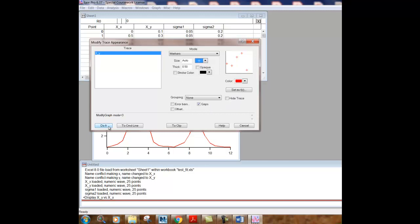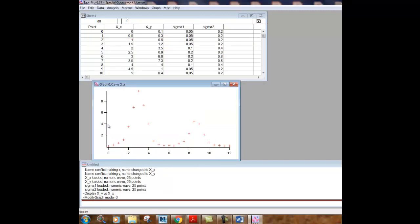Colors also you can play with. So if I just go down and click do it, you can see that instead of the lines connecting the data points, we see the data points themselves. And that's good.